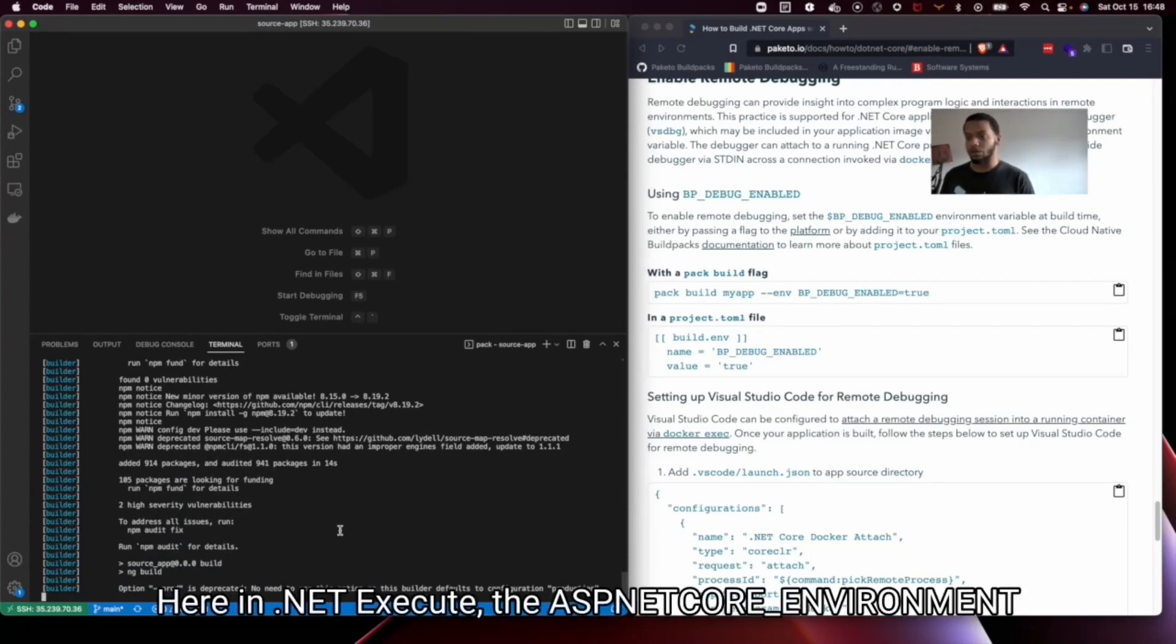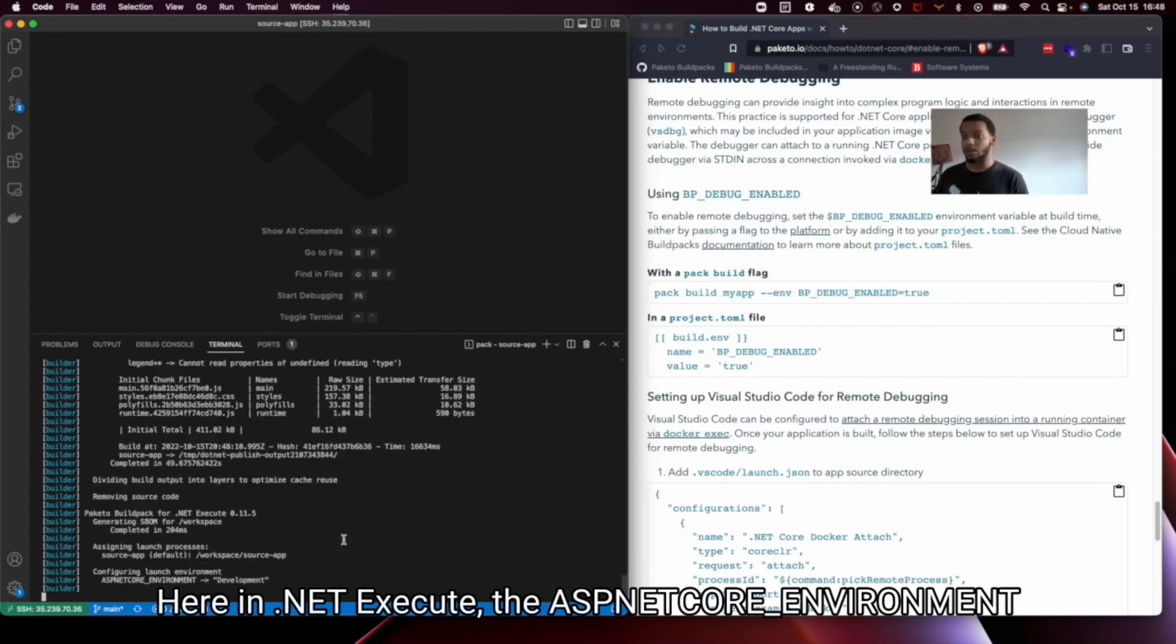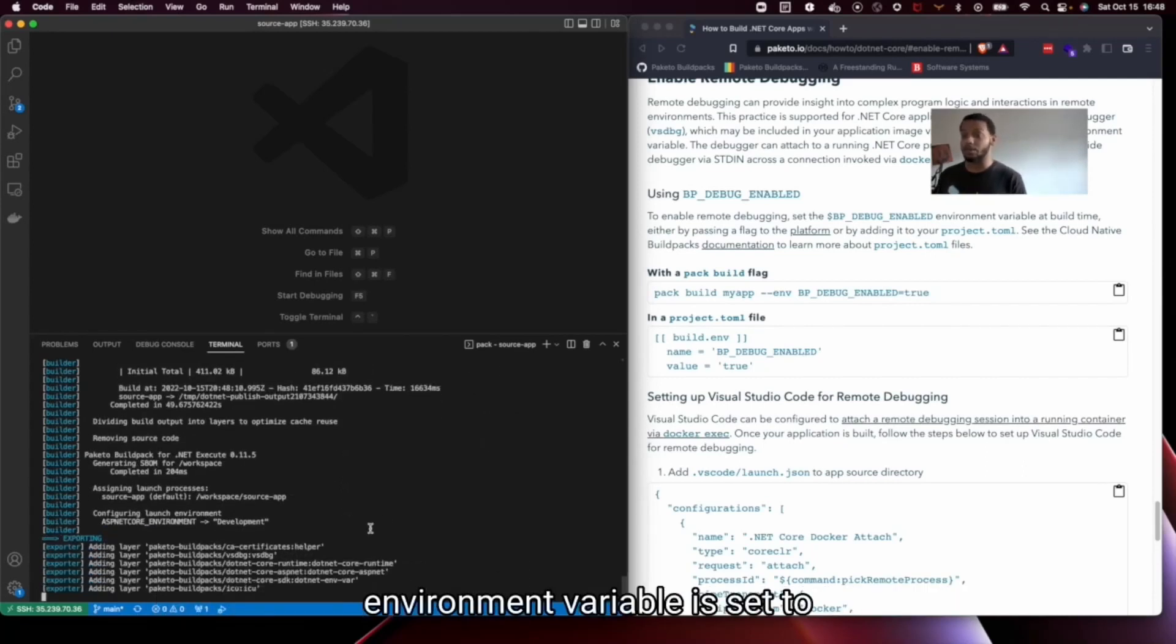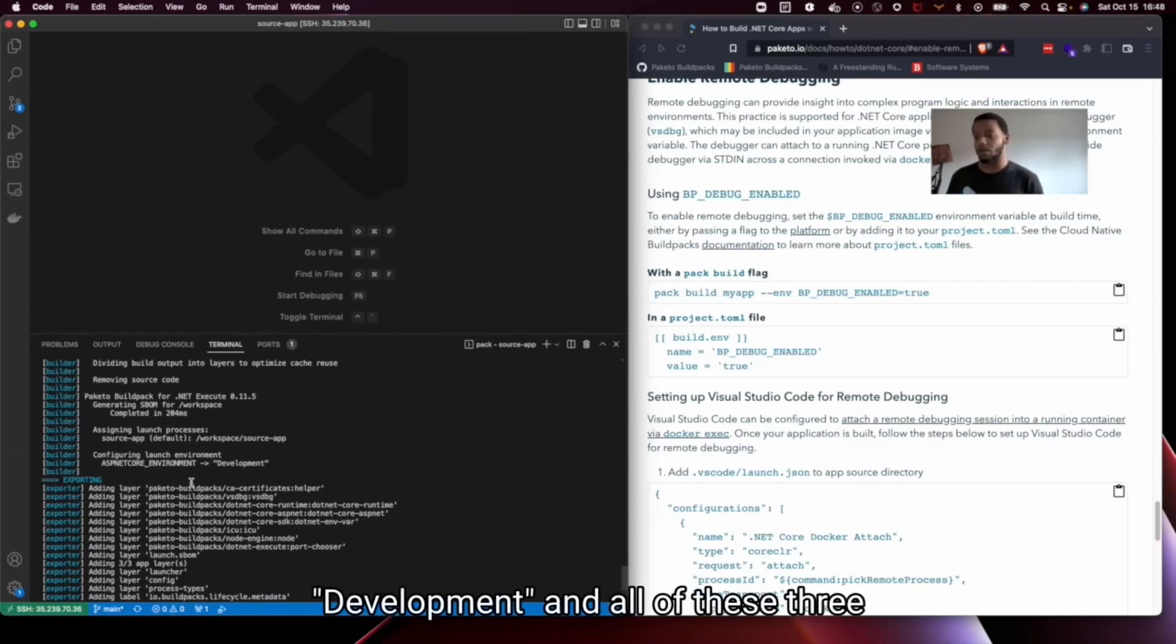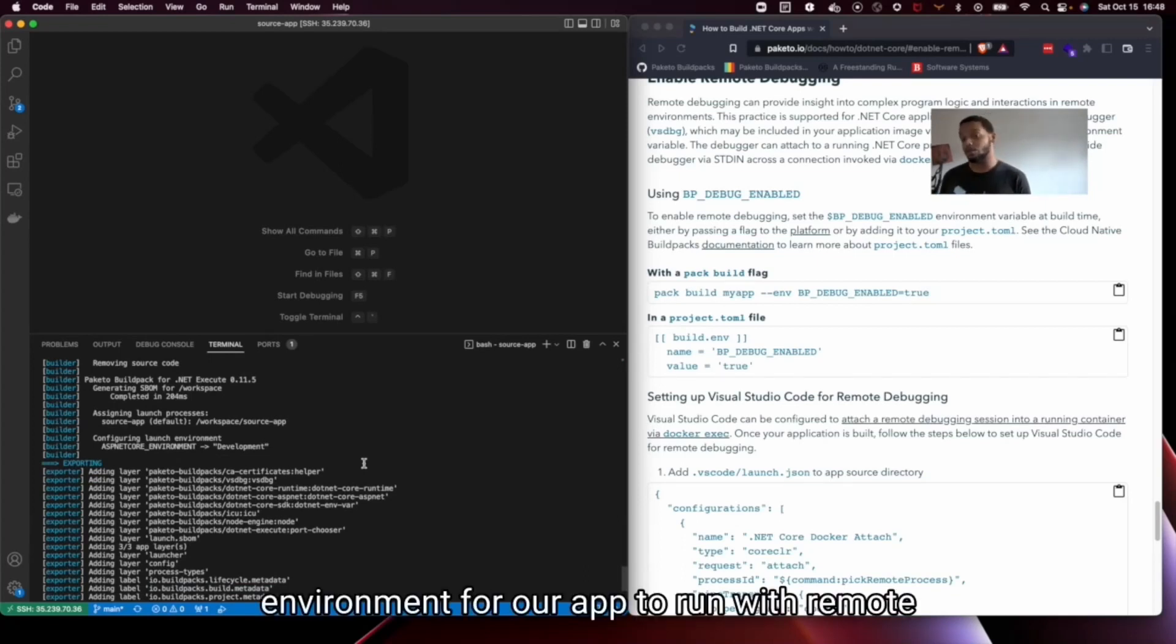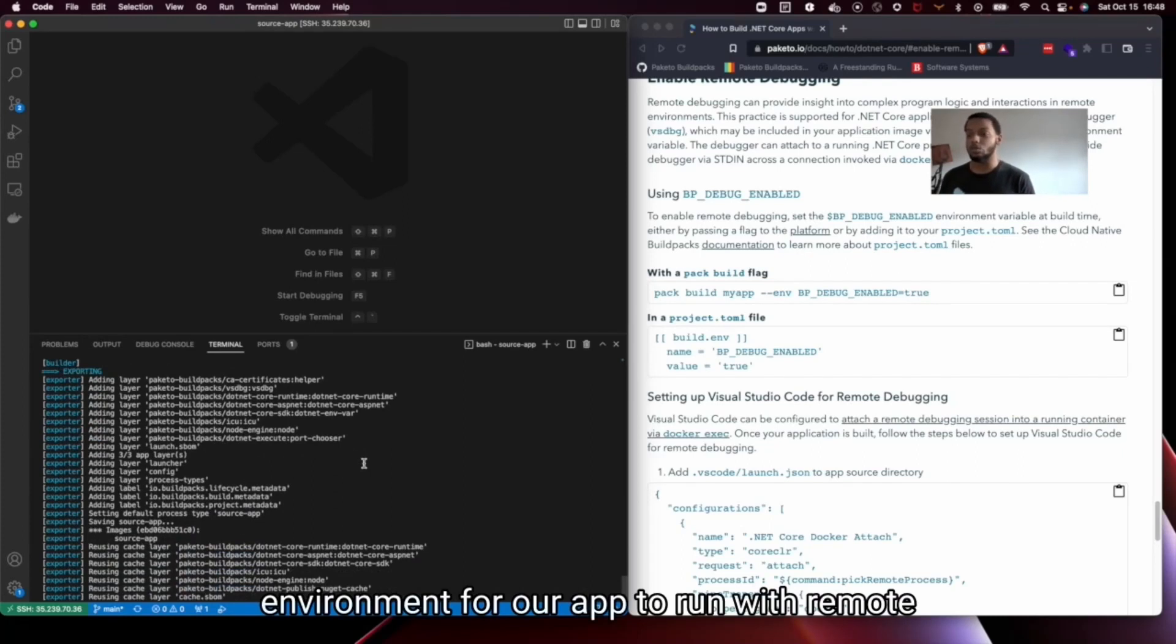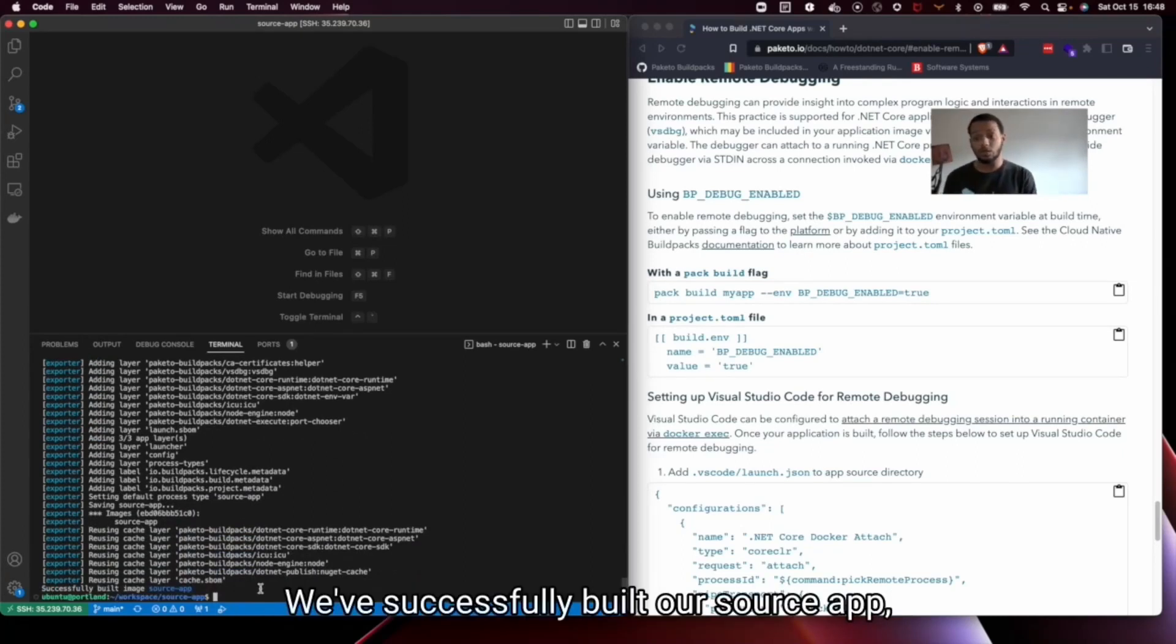So here in .NET execute the ASP.NET Core environment variable is set to development and all of these three actions in tandem create the perfect environment for our app to run with remote debugging. So we've successfully built our source app.